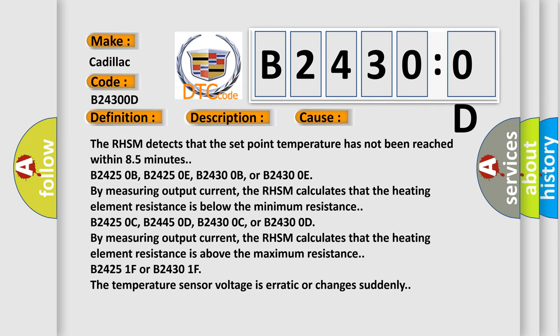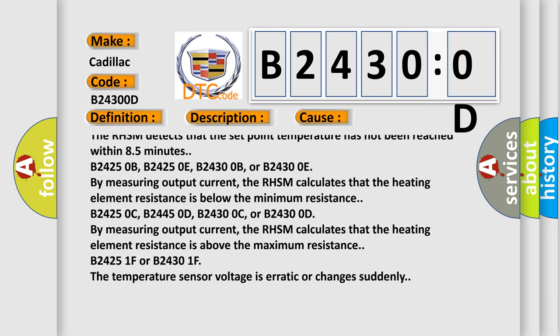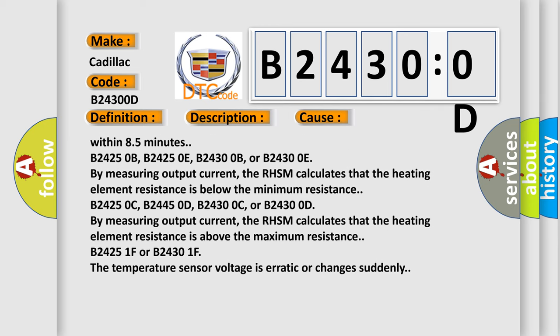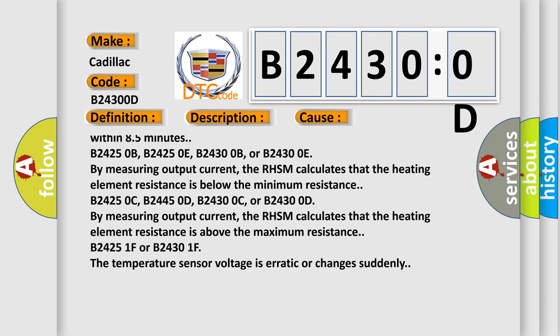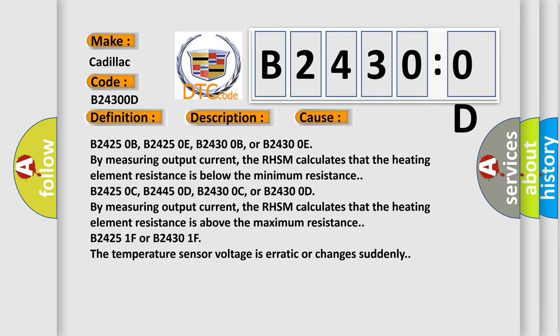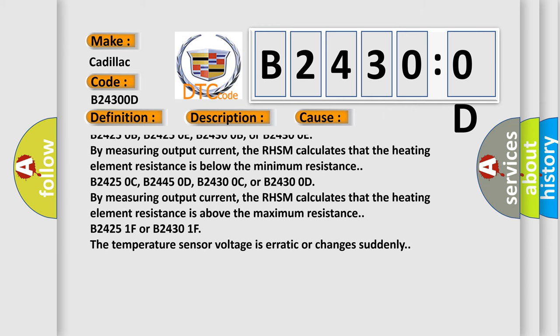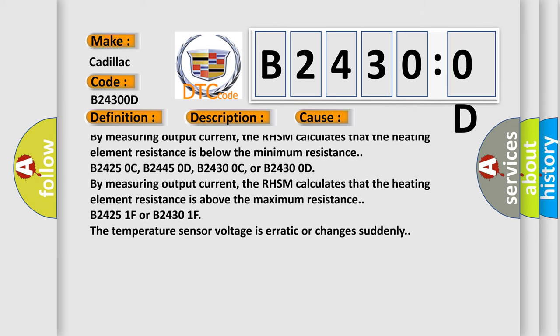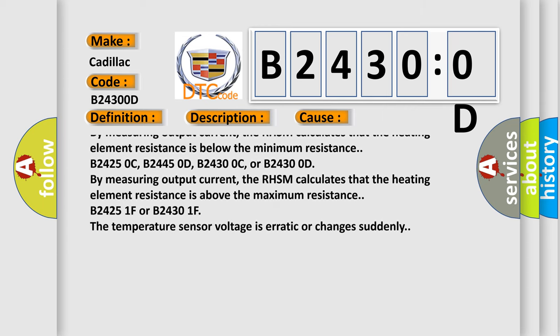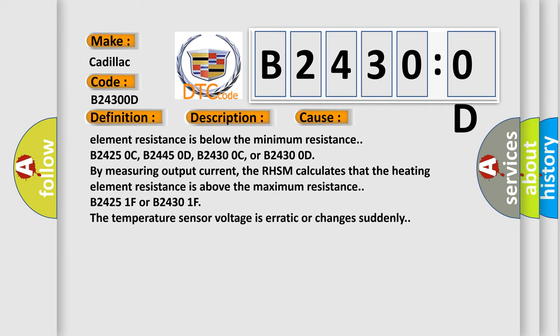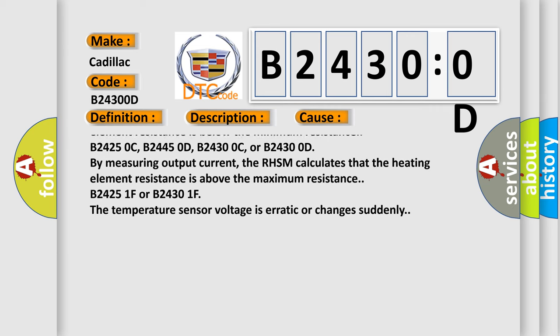B24250B, B24250E, B24300B, or B24300E: By measuring output current, the RHSM calculates that the heating element resistance is below the minimum resistance.